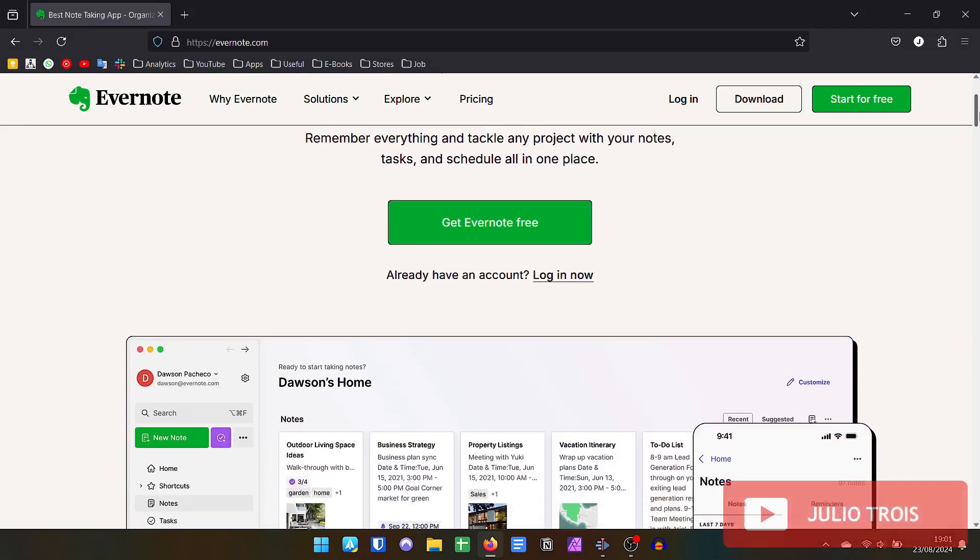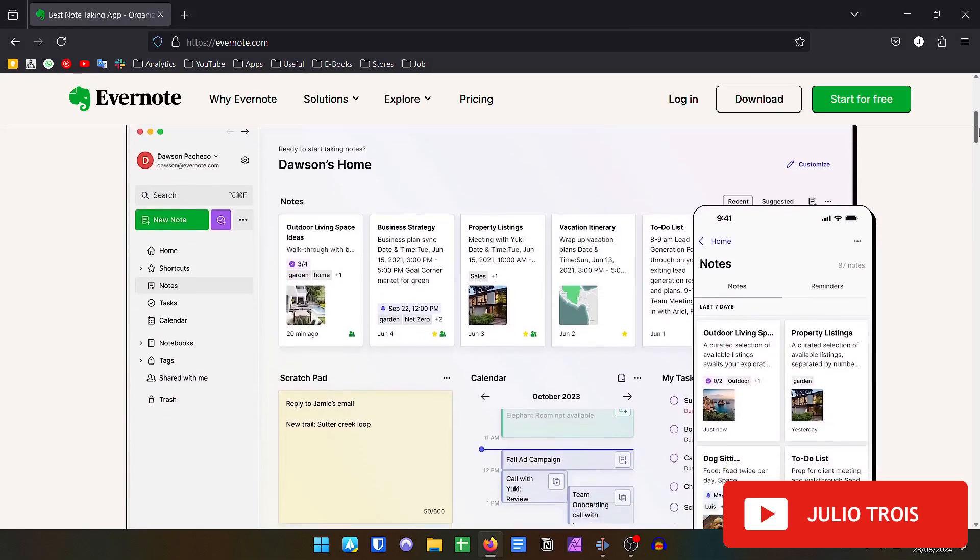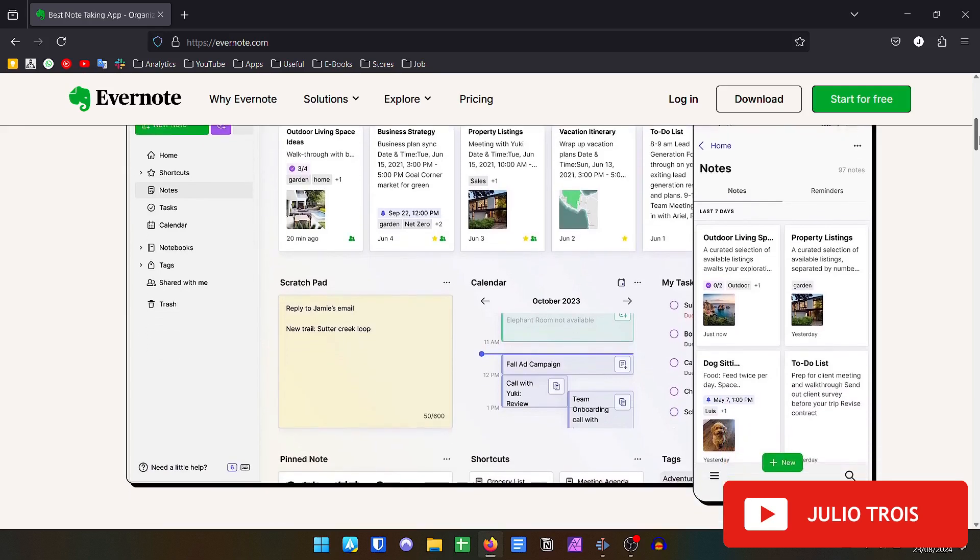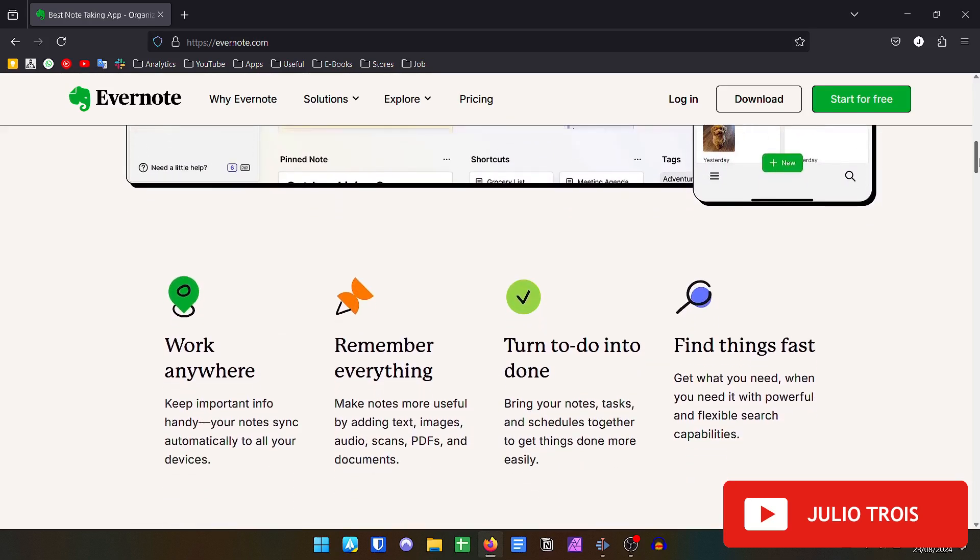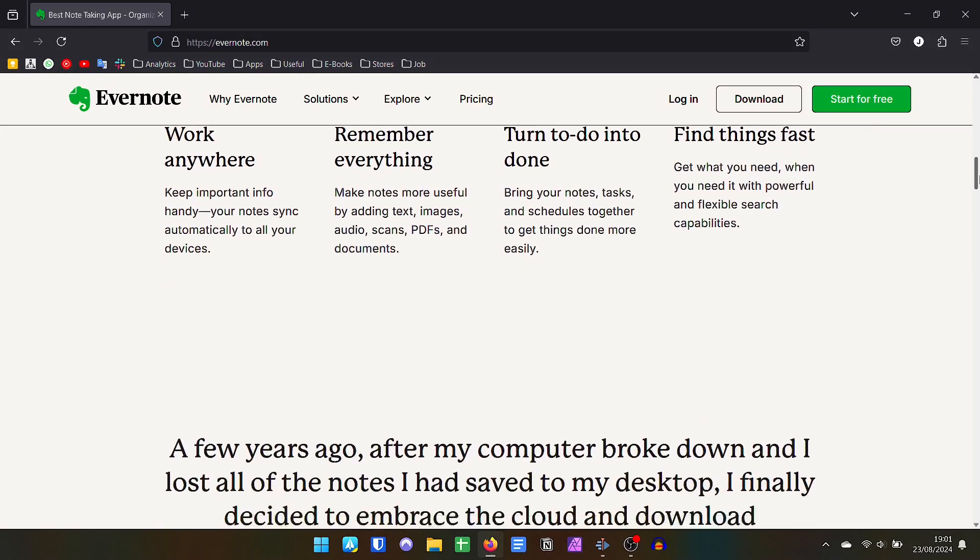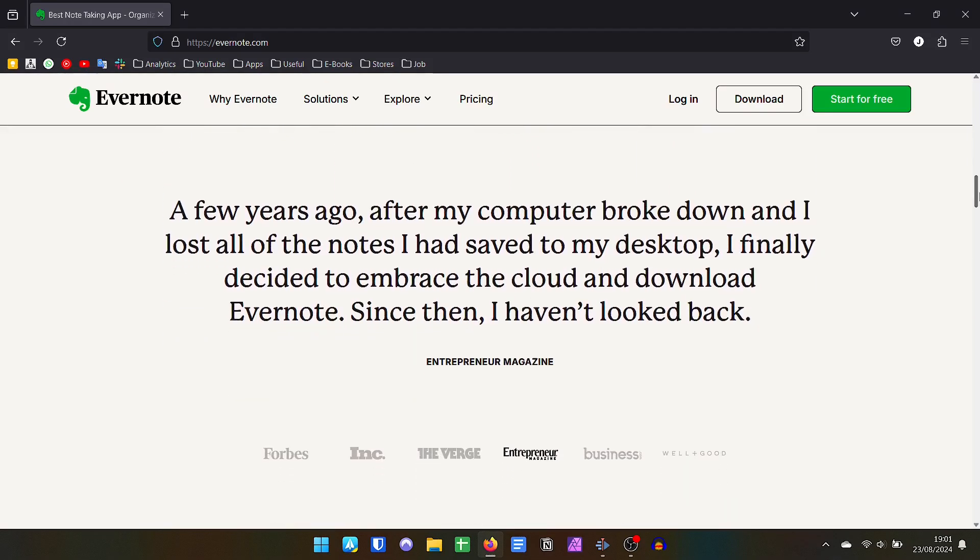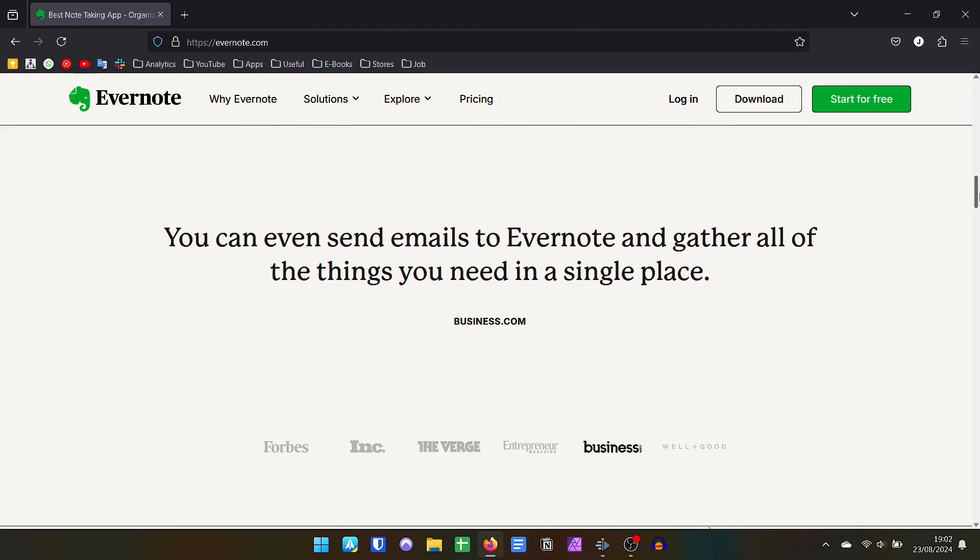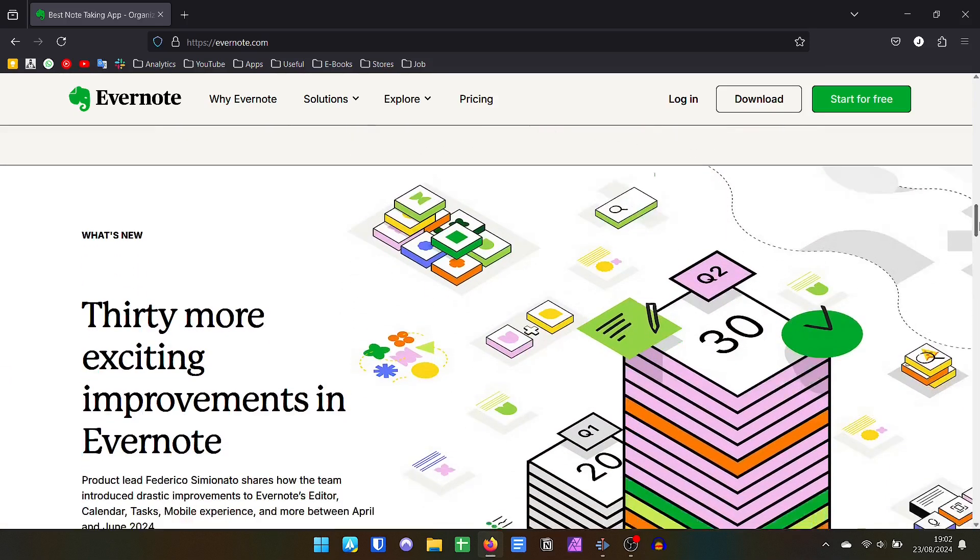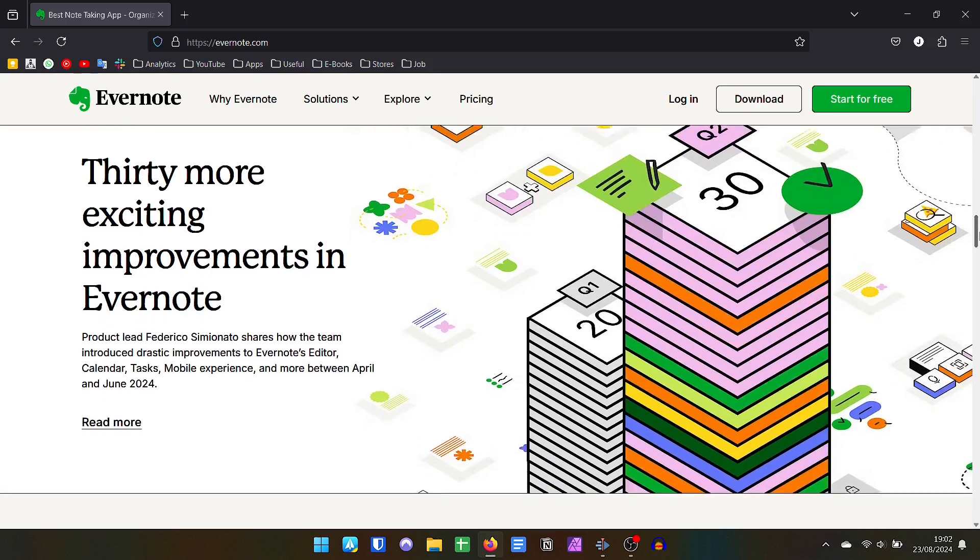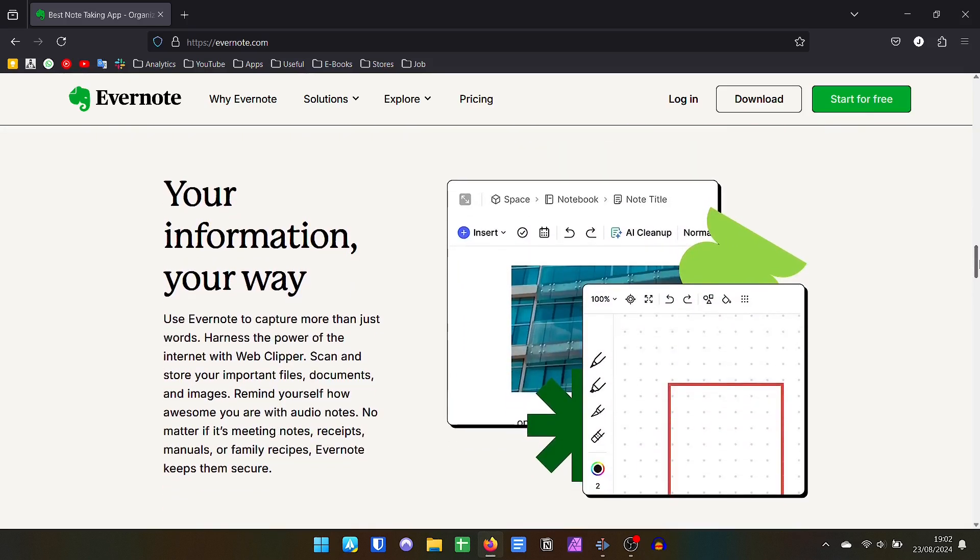One of the applications synonymous with productivity is Evernote, considered by many to be the best note manager application on the market. But the recent changes in the application's pricing policy have made the free version practically non-existent due to its limitations, which raises the question: would Microsoft's OneNote be a viable option? In today's video I will present a comparison between the two applications to help you choose.